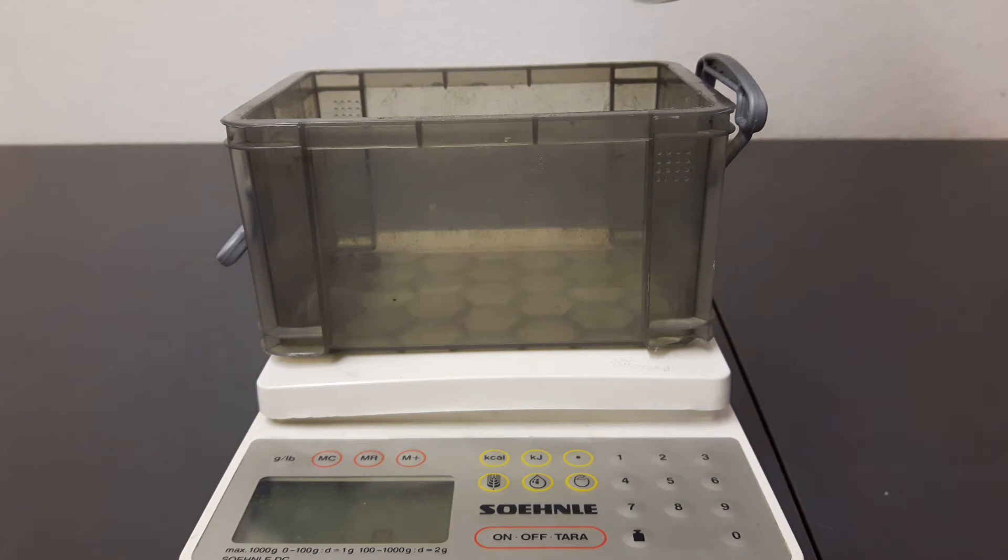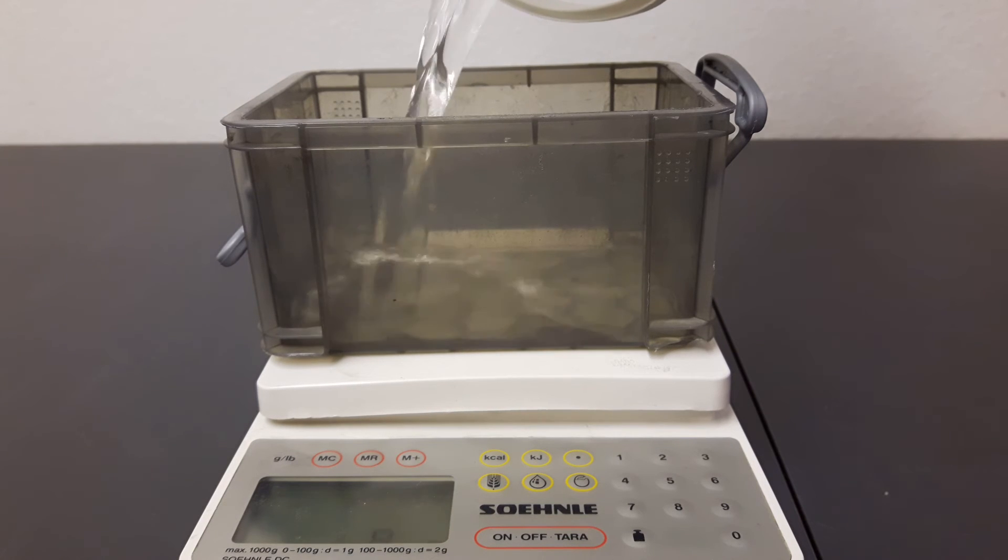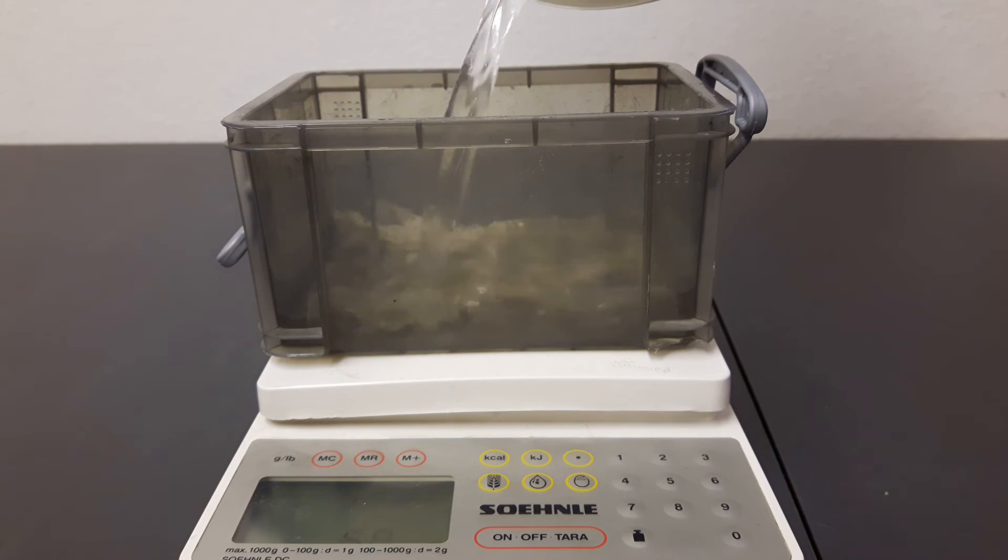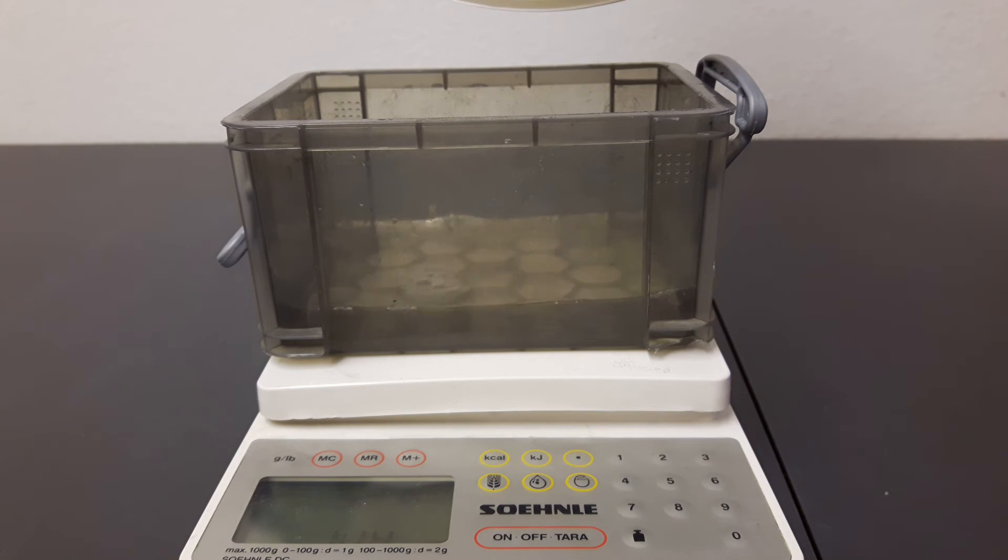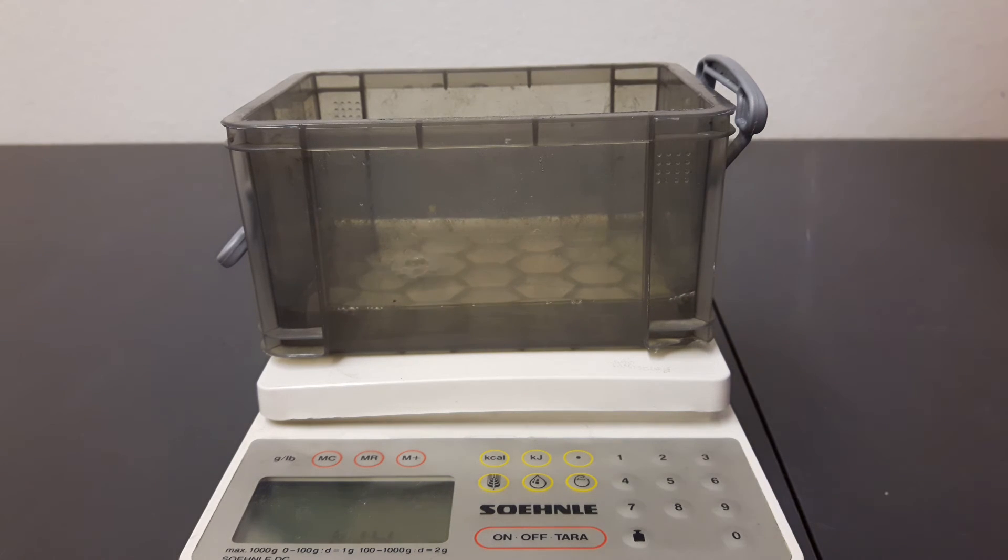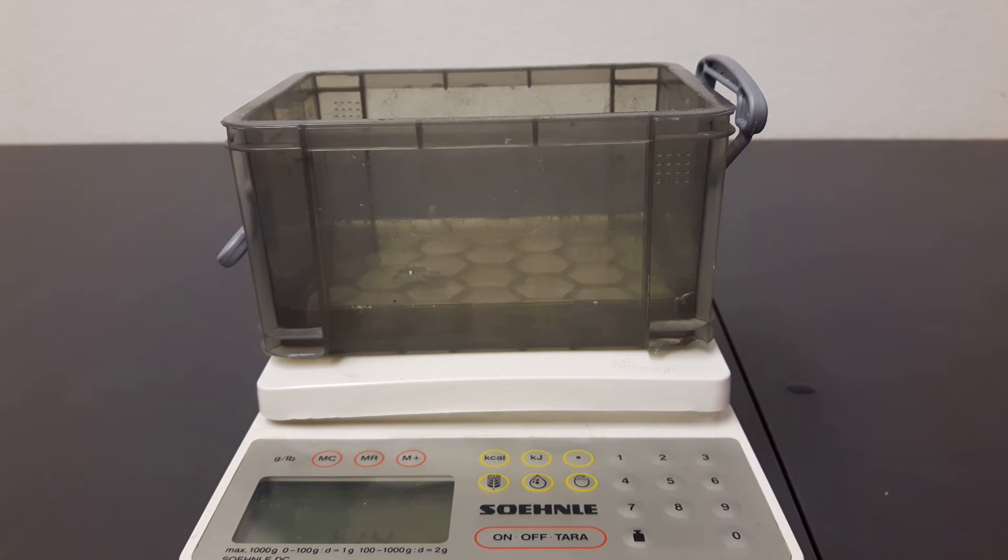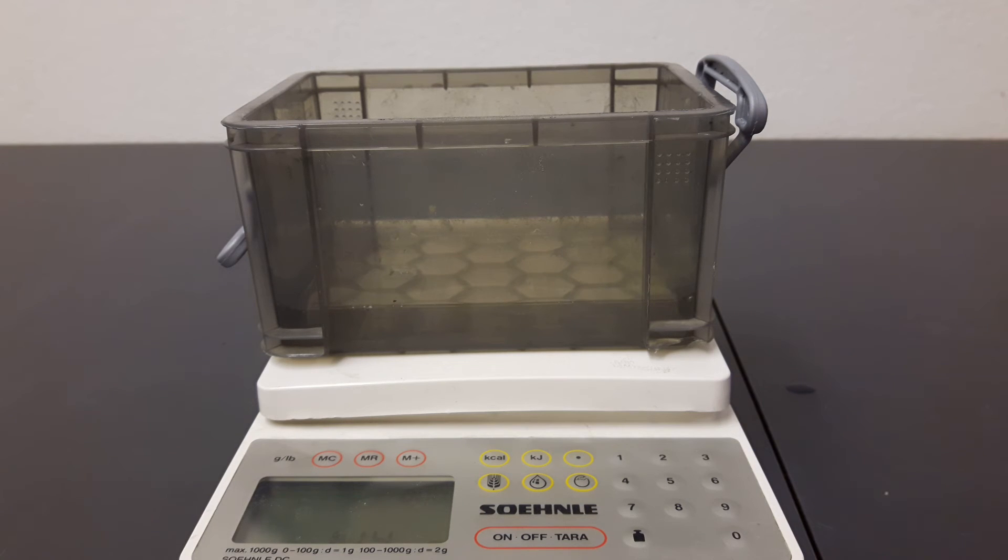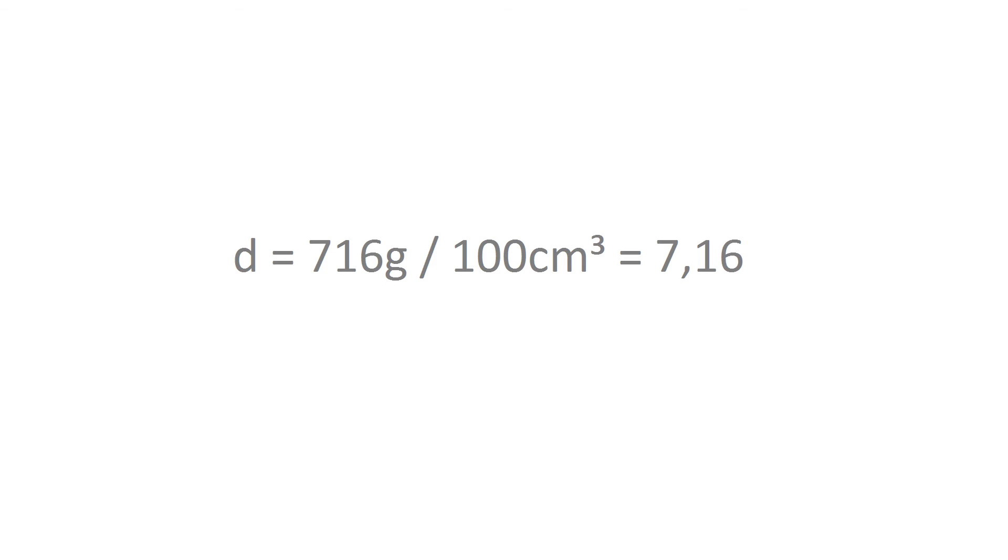It turned out to be about 114 grams of water, which is about 114 milliliters. And because I spilled 10, it's about 100 milliliters volume for my 716-gram zinc ingot.